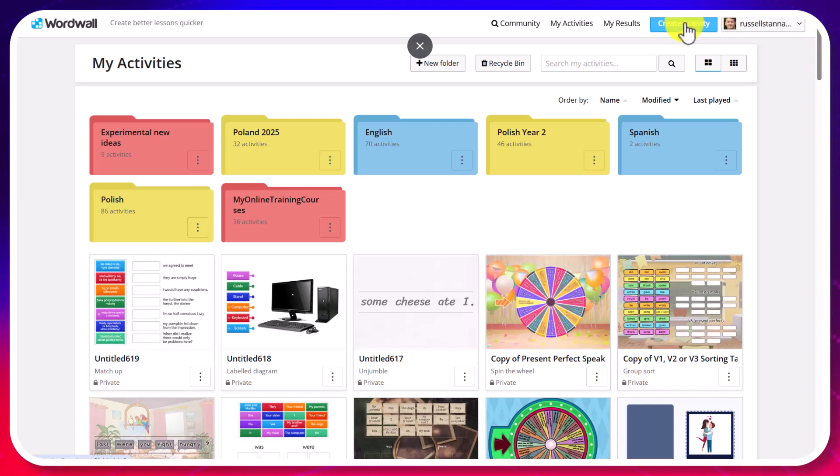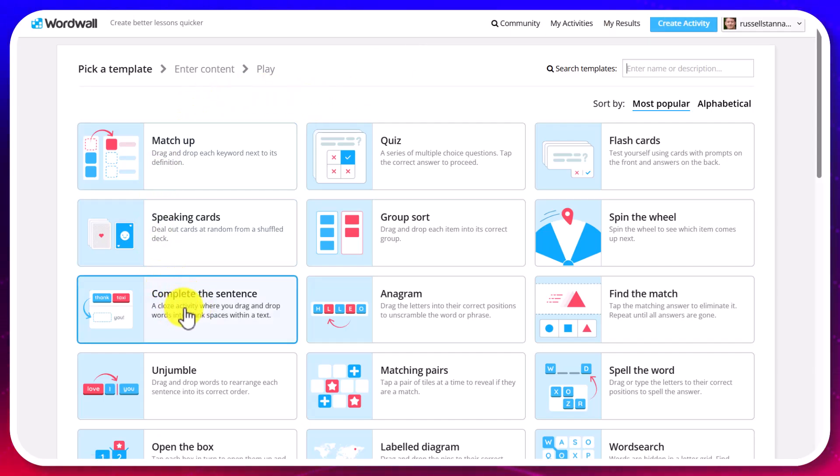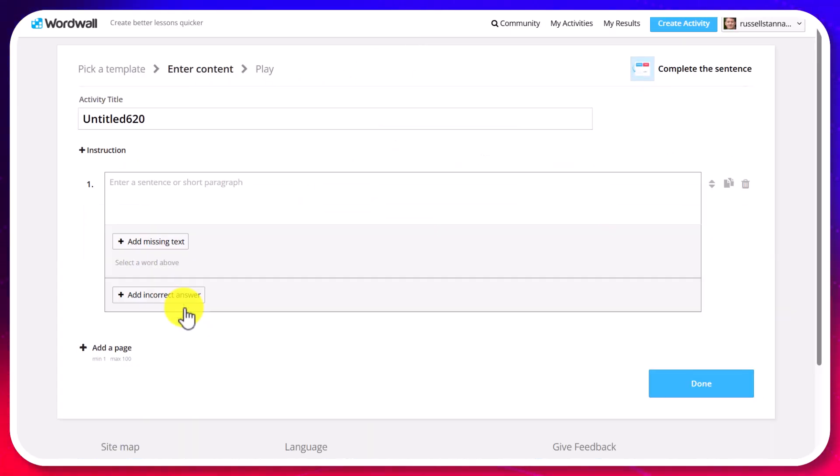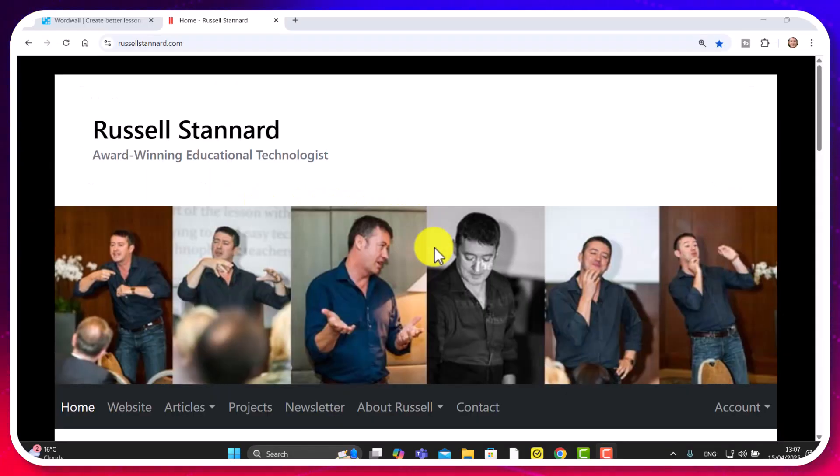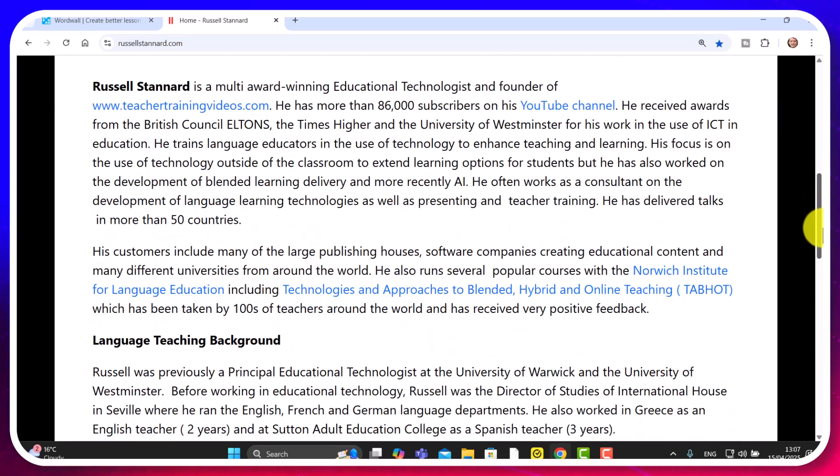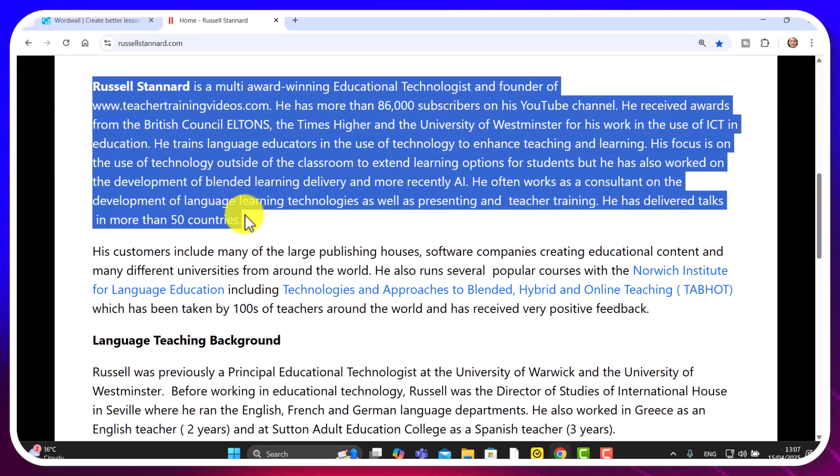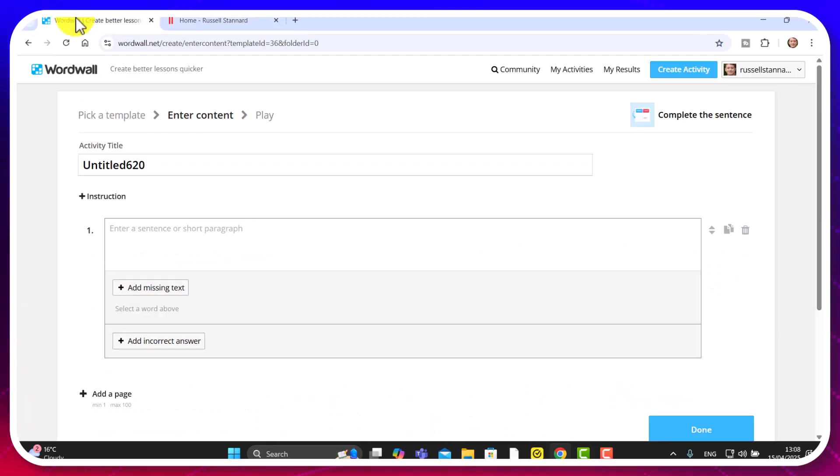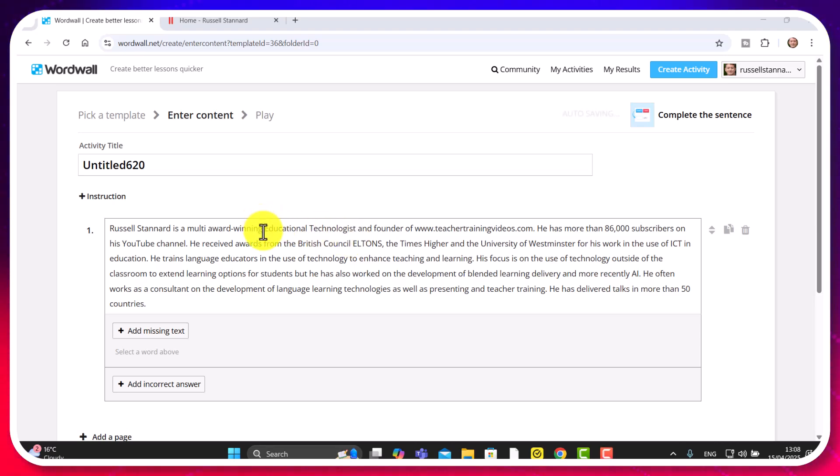So I'm going to click on create an activity and we'll start by doing a complete the sentences because this is really interesting. You can take any text, any text from anywhere and paste it in and create the gaps for it. So let me show you what I mean by that. So I'm going to jump over to my website. It's rather boring. It just gives you information about my career. But I'm just going to copy this text here at the top and paste this in. So remember the text could come from anywhere. It could come from any AI tool that you've used to generate or from something that you want to work with and read.